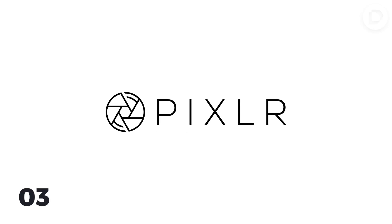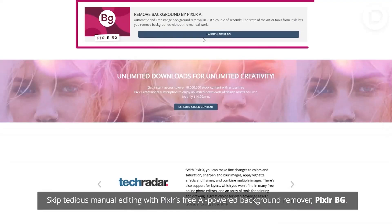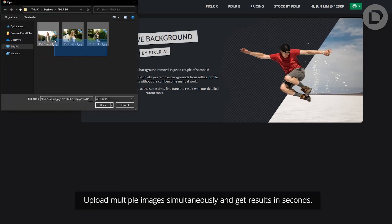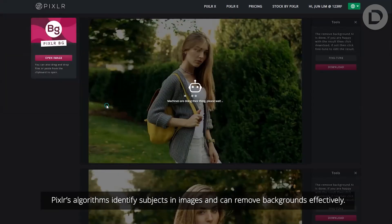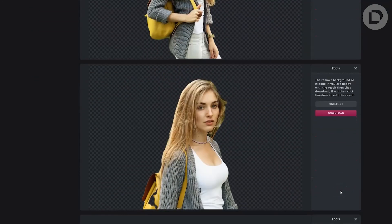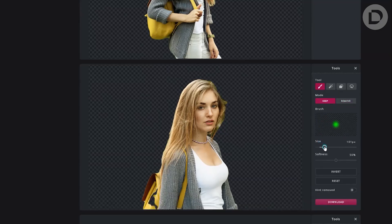Pixlr. Skip tedious manual editing with Pixlr's free AI-powered background remover. Improve work efficiency with Pixlr BG. Upload multiple images simultaneously and get results in seconds. Pixlr's algorithms identify subjects in images and can remove backgrounds effectively. Fine-tune provides user-friendly tools for quick refinements.